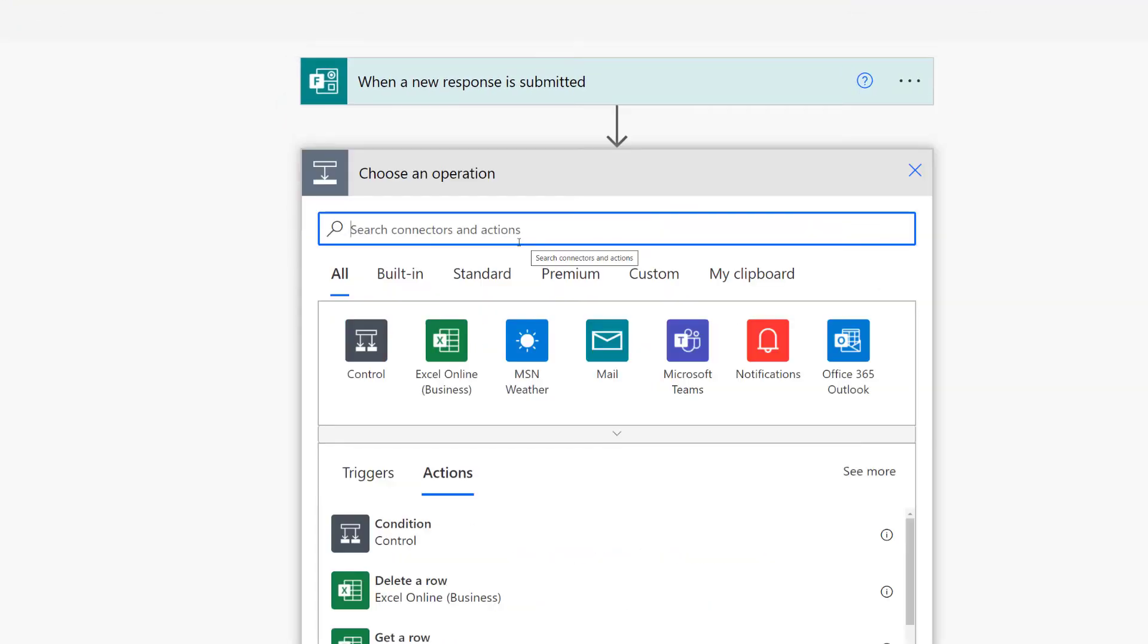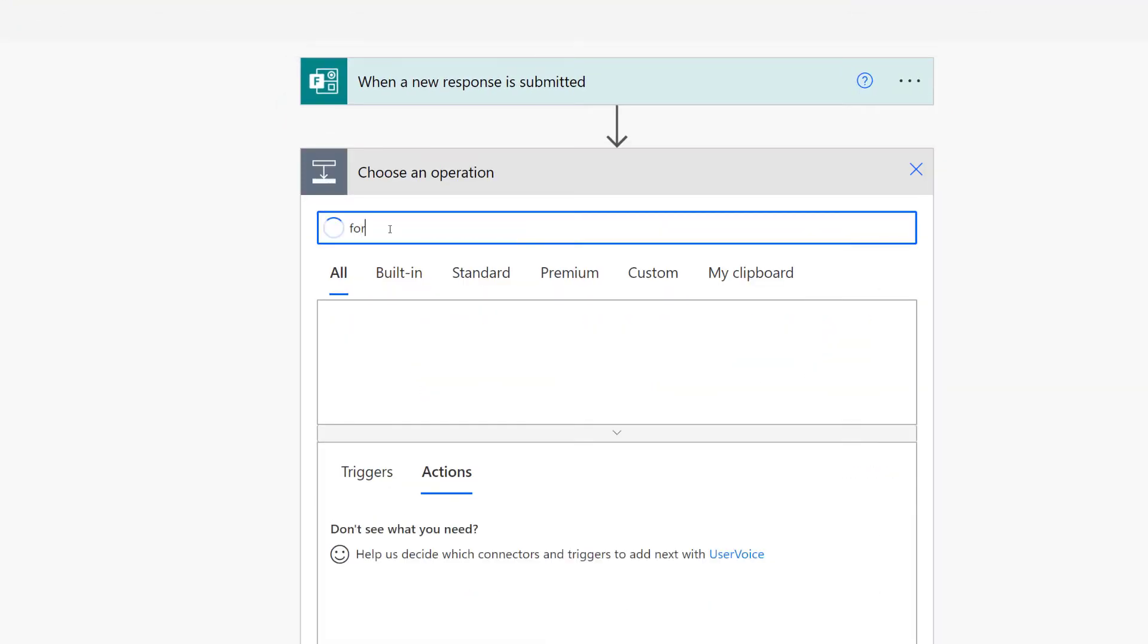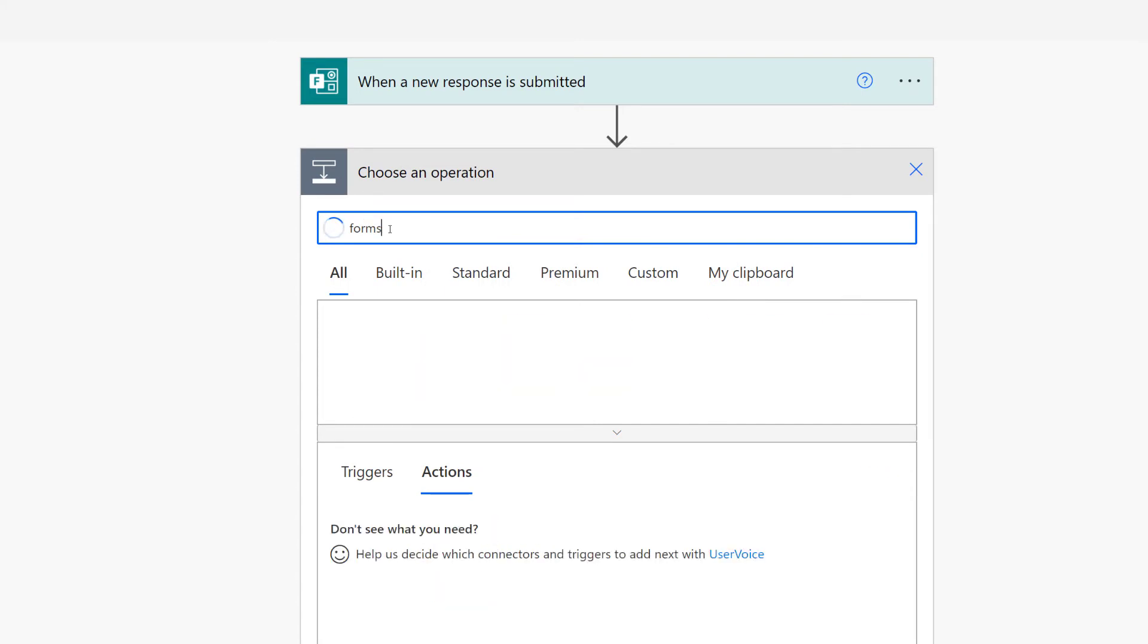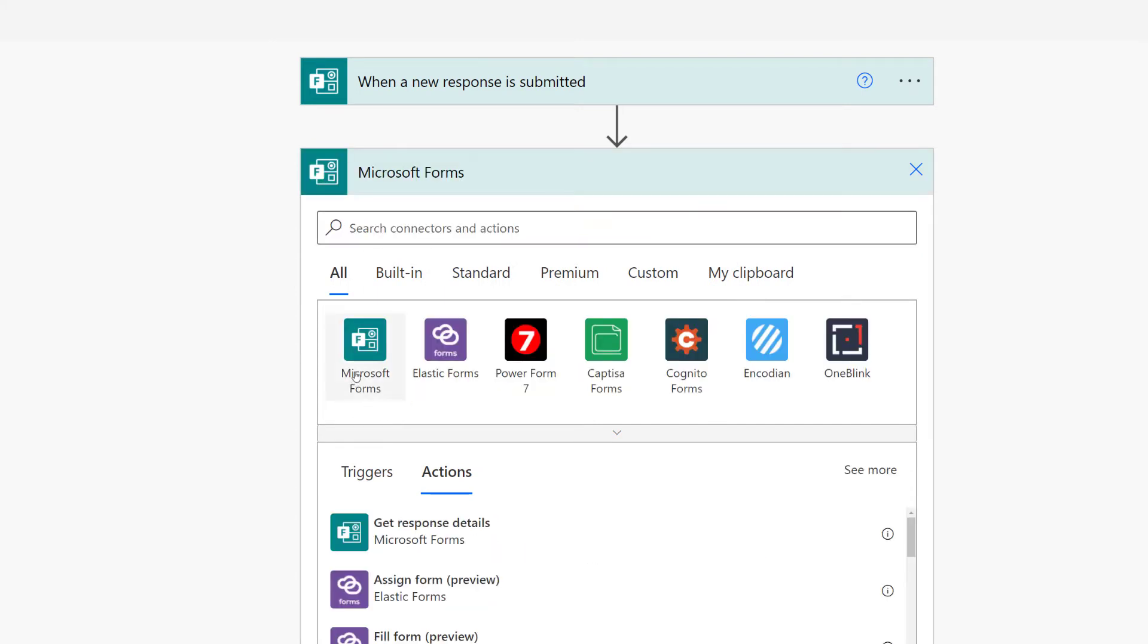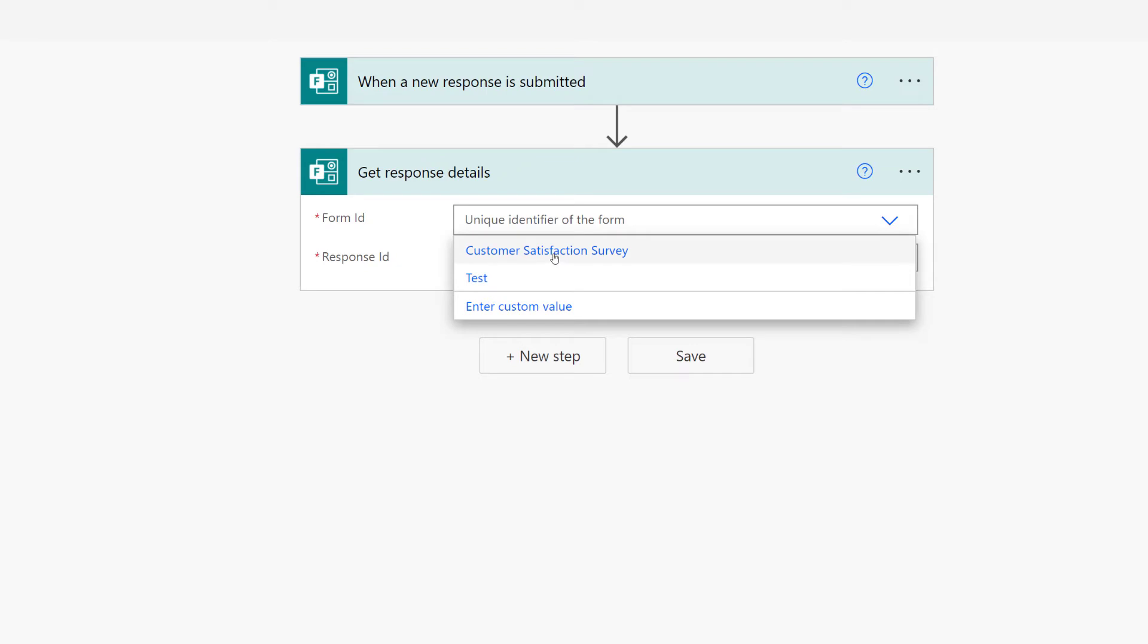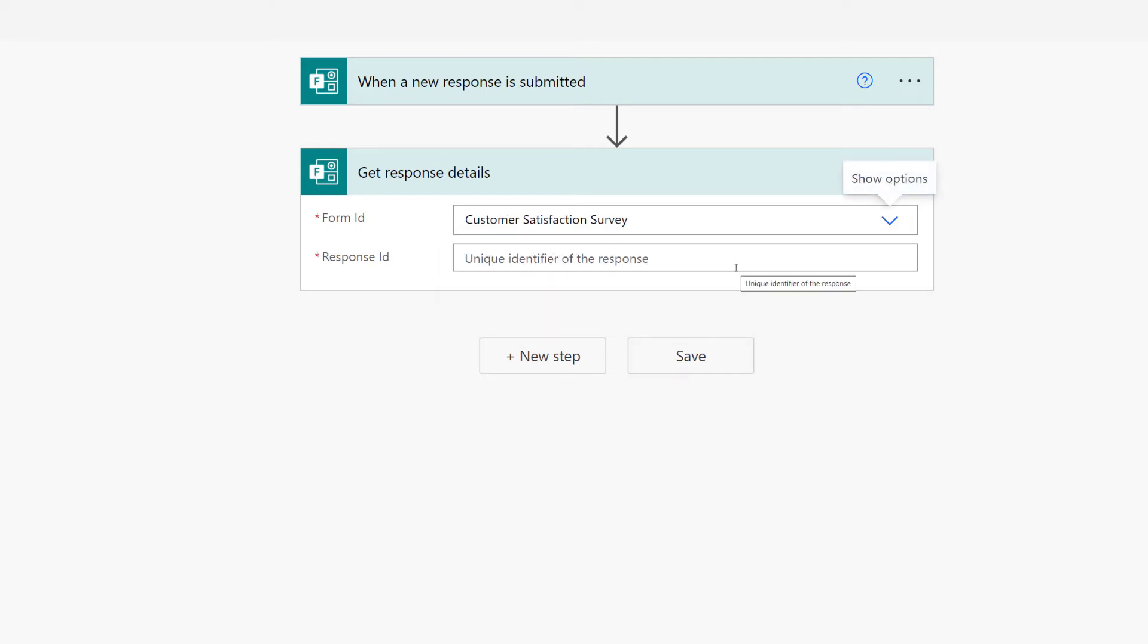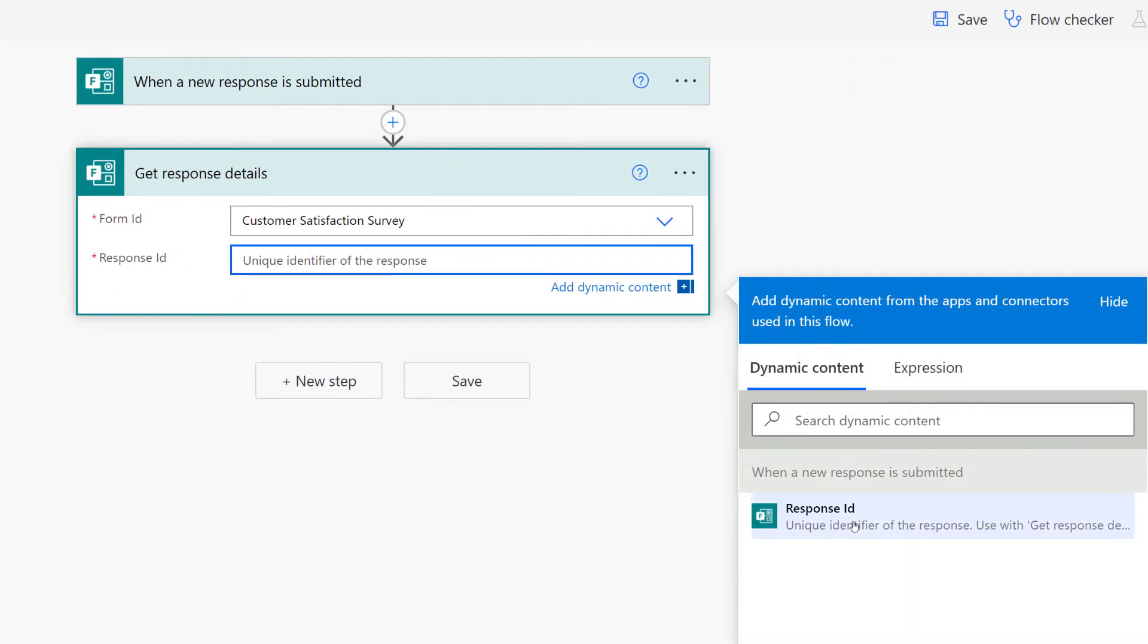Then I will select New Step, and I'm going to need to say Forms. And I'm going to get the response details. The reason we want to do this is so that Power Automate can extract the information from the form that was submitted and use it in the following steps. We will need to click the dropdown next to Form ID and select Customer Satisfaction Survey again, and then we need to get the response ID.